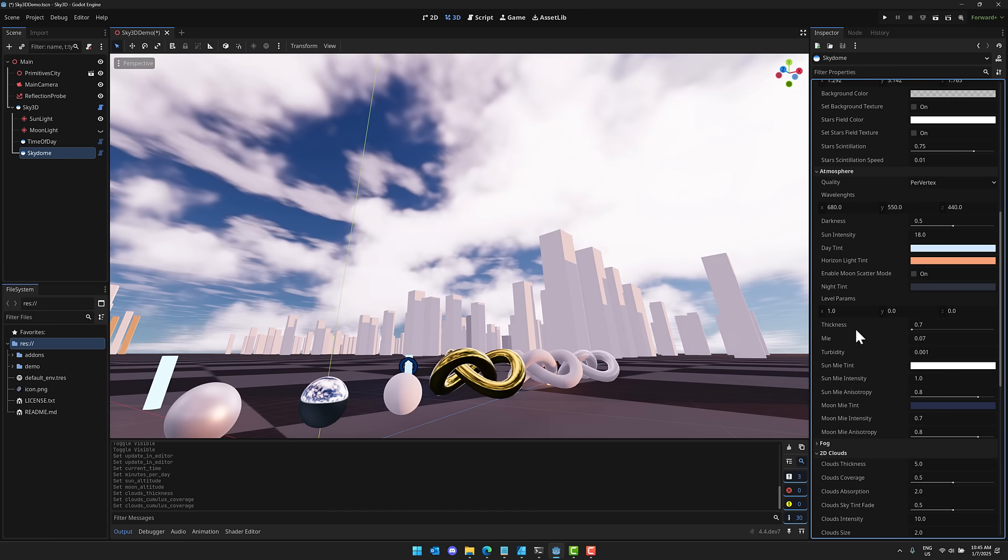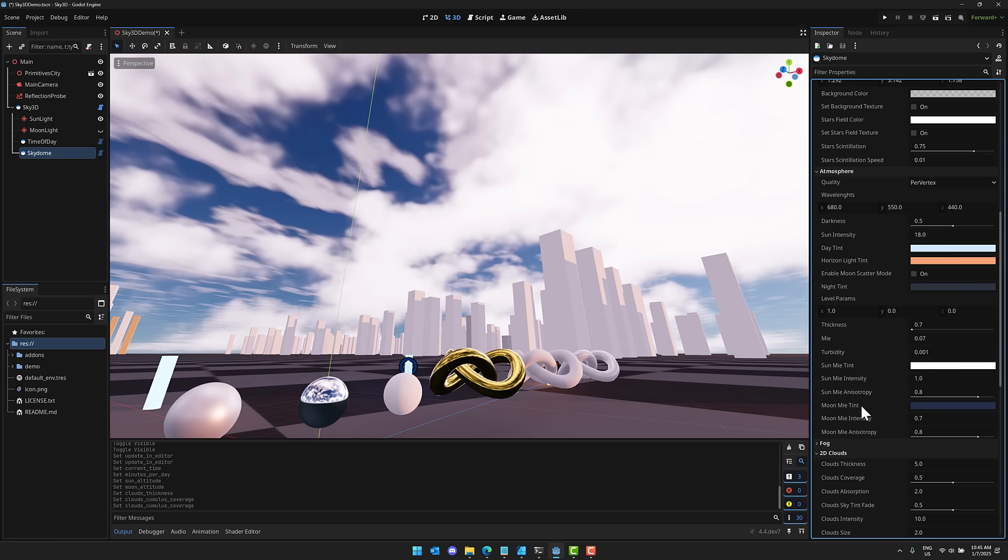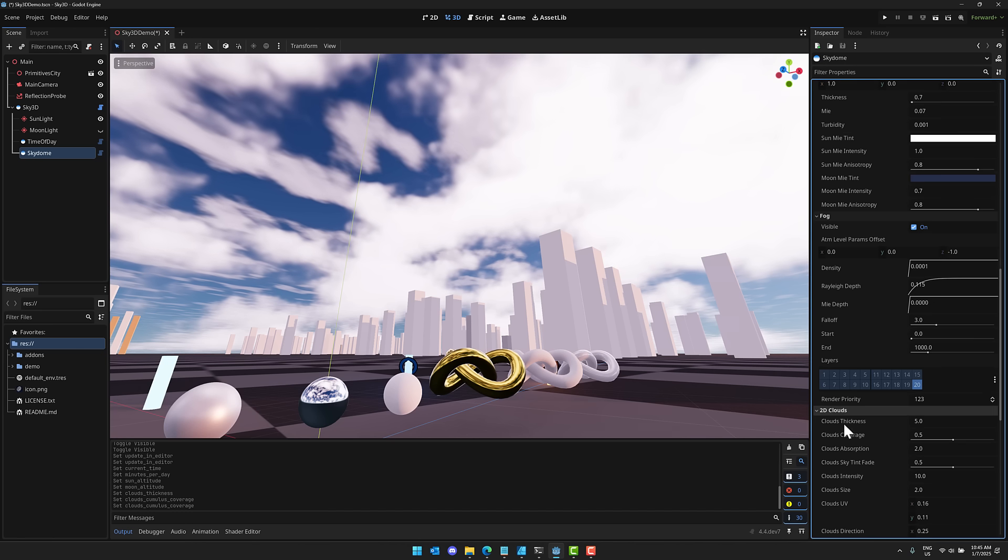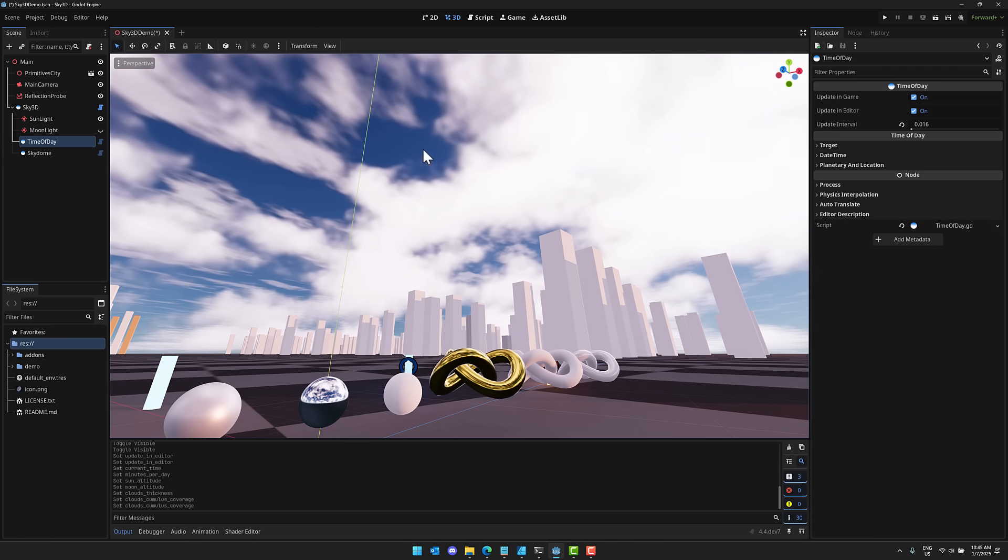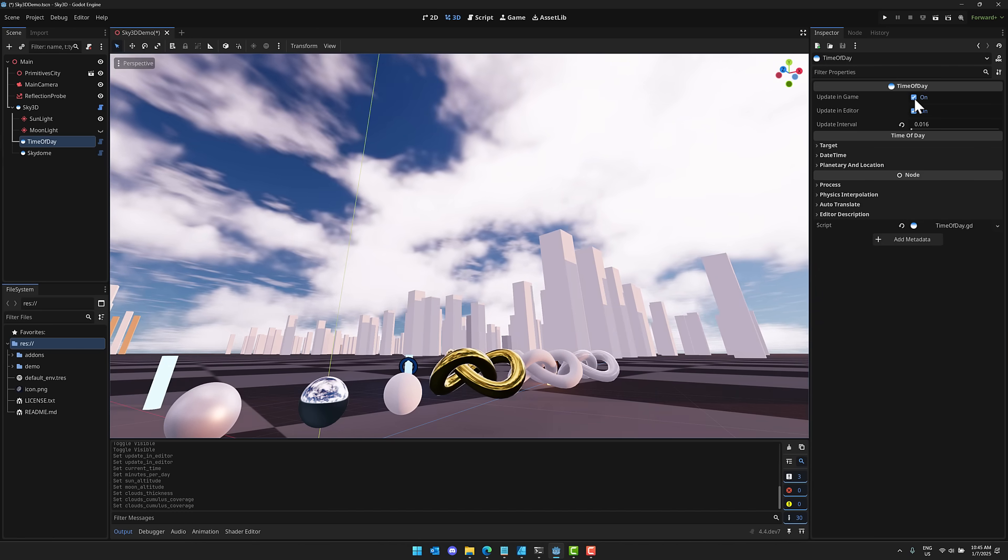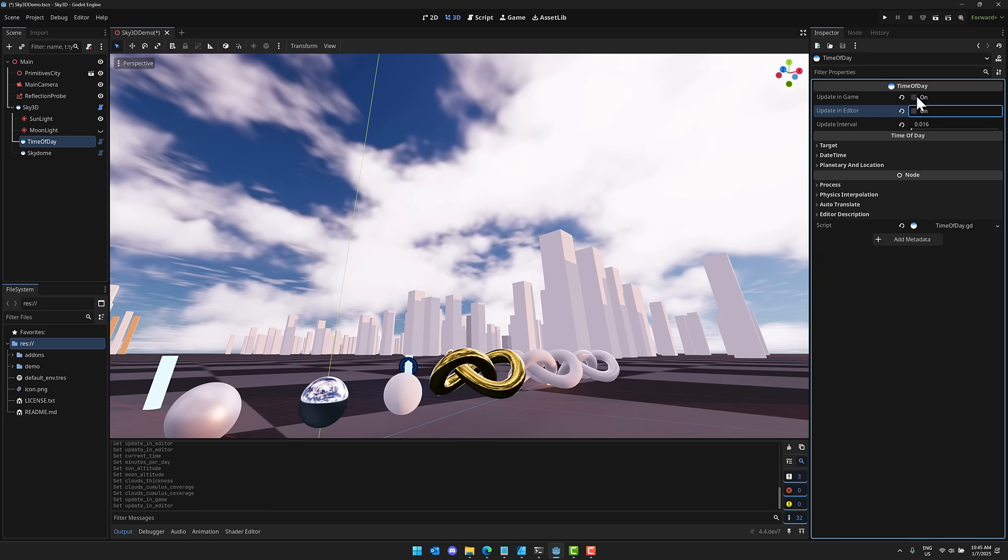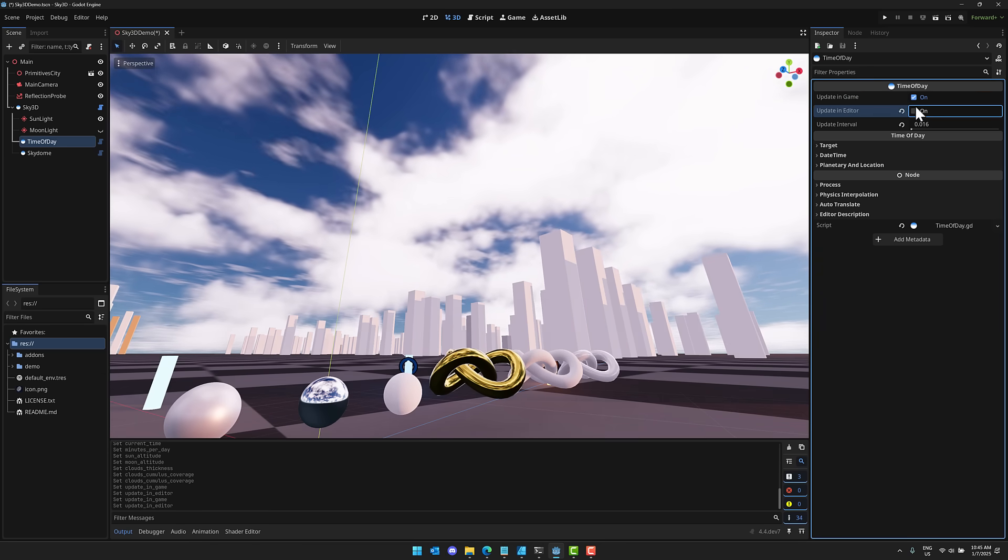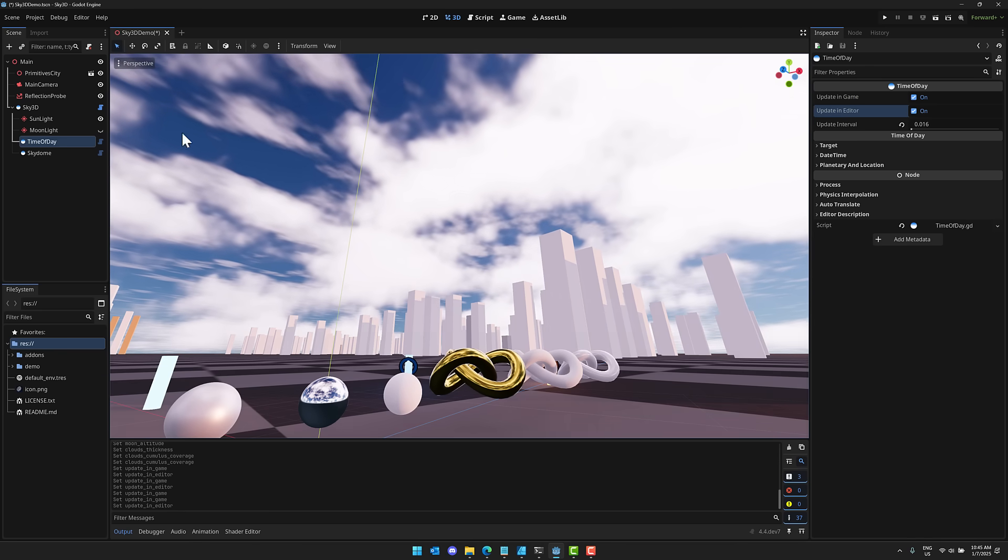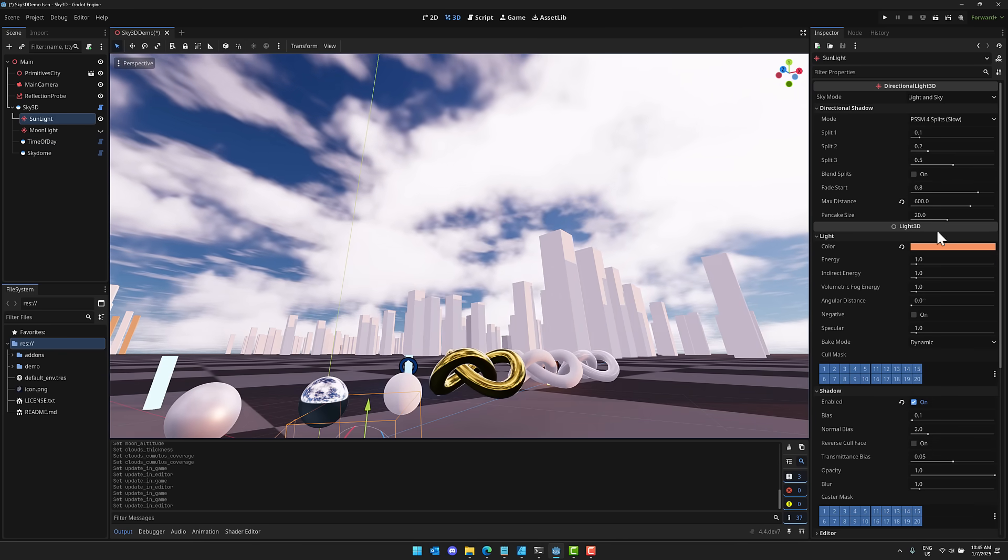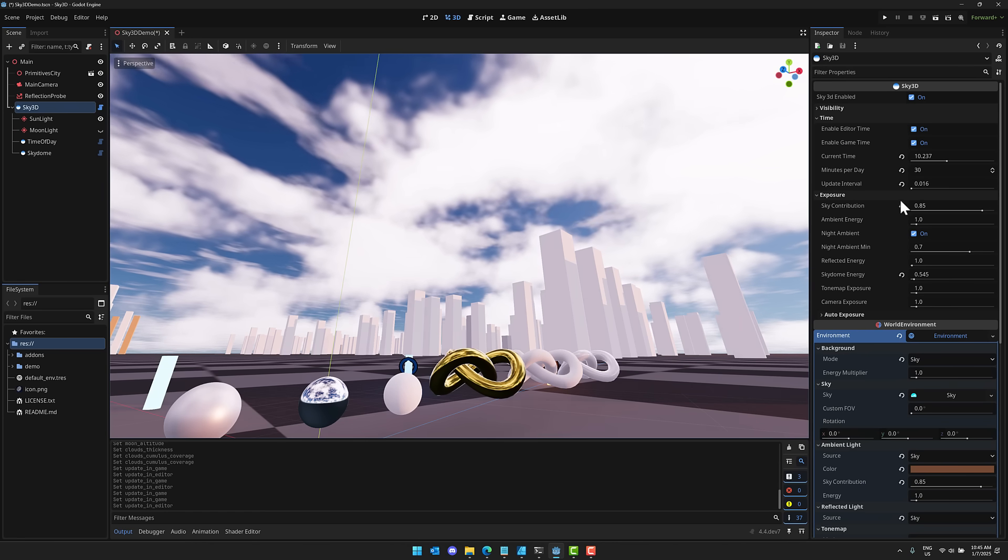You've got control over your atmosphere. Again, turbidity, moon, tint, and so on. You've got fog controls over here. And then your 2D clouds we saw earlier here. This is your controller for the time of day. So, again, if you want to turn that off in the game, you can do so. Turn it off in the editor, you can do so here. By the way, you can also do that. Let's go back over here, right here, and turn it off on this guy right here.